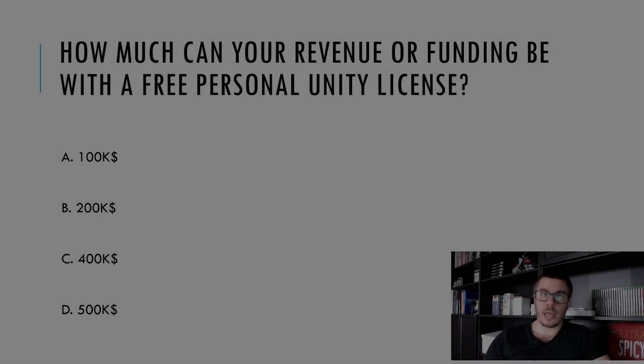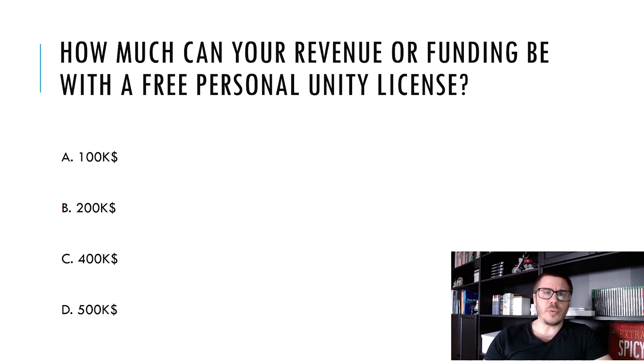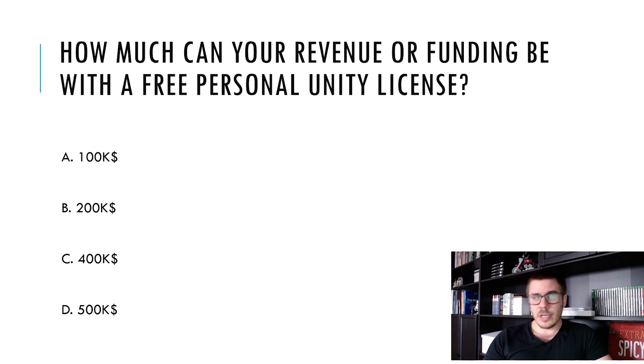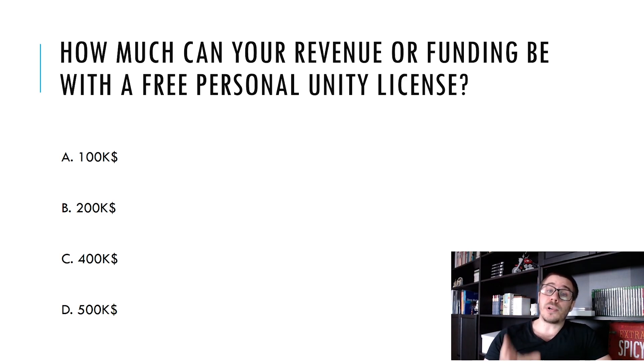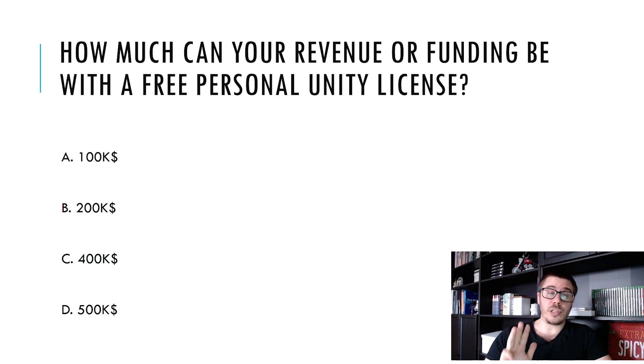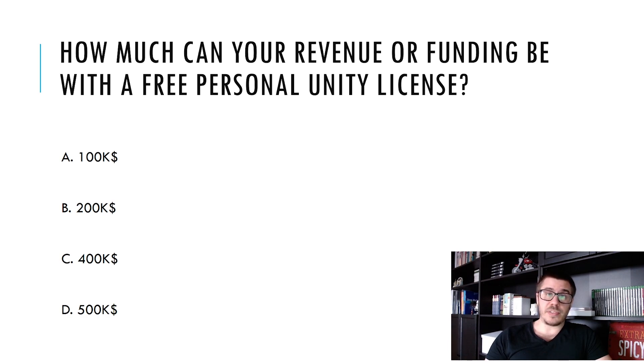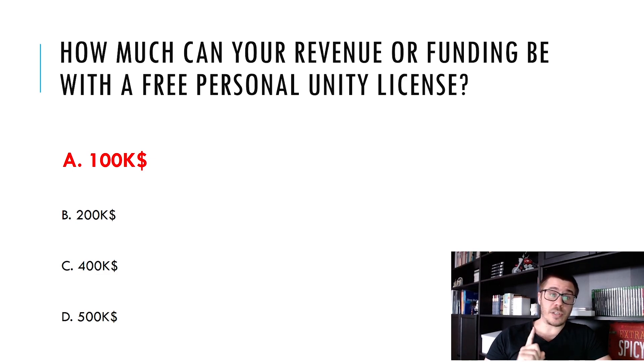At the end of each lecture I will give you some questions just to revisit the stuff we just went through in the lecture. So how much can your revenue or funding be with a free personal Unity license? 100, 200, 400 or 500k dollars? A couple of seconds for you to answer. And if you have chosen 100k dollars that is correct.